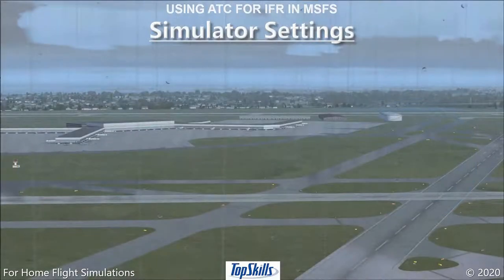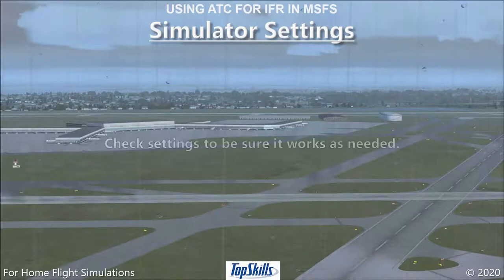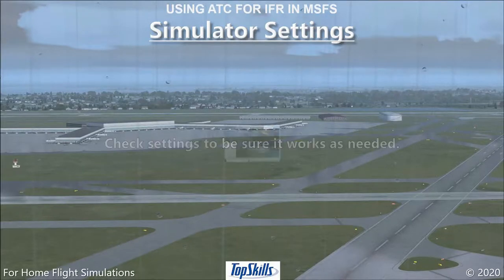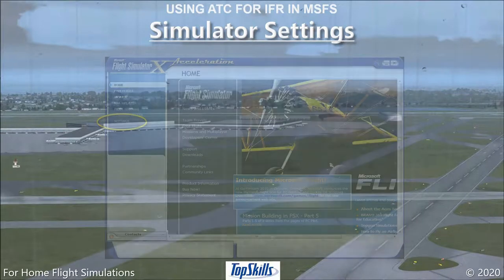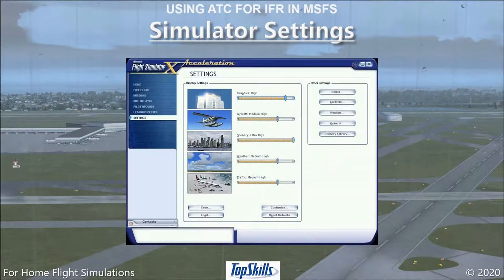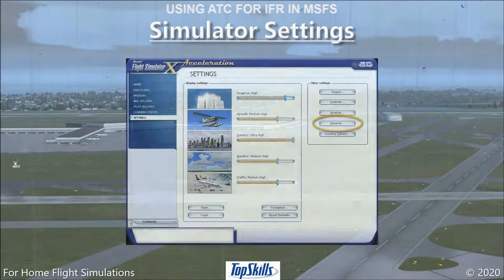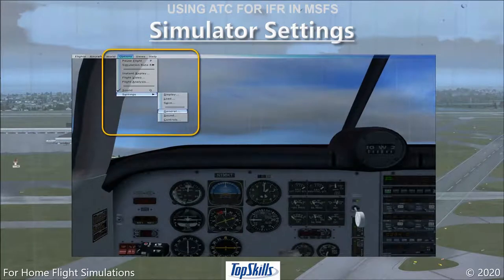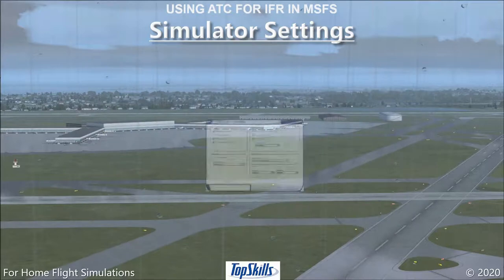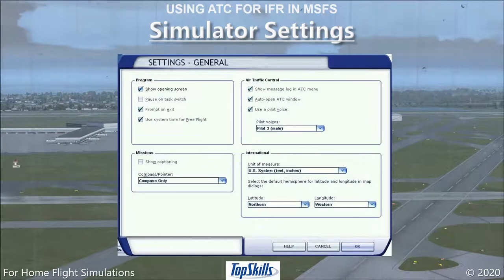Before you begin using air traffic control in Microsoft Flight Simulator, check the settings to be sure your ATC will work as needed. From the simulator's main screen, click on Settings, then click on General. Or from the simulator window, click the Options menu, then click Settings, then click General. In the Air Traffic Control box in the upper right, be sure the three boxes are checked.